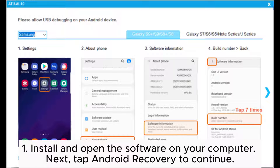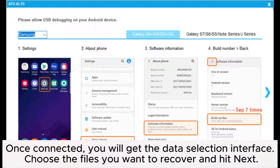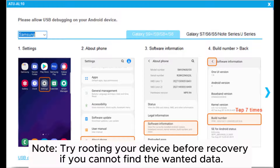Install and open the software on your computer. Next, tap Android Recovery to continue. Connect your OnePlus phone to the computer using a USB cable and enable USB debugging on your phone as required. Once connected, you will get the data selection interface. Choose the files you want to recover and hit Next.